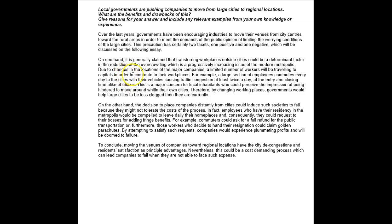On one hand, it is generally claimed that transferring workplaces outside cities could be a determinant factor in the reduction of the overcrowding, which is a progressively increasing issue of the modern metropolis. Due to changes in the locations of the major companies, a limited number of workers will be traveling to capitals in order to commute to their workplaces. For example, a large section of employees commutes every day to the cities with their vehicles, causing traffic congestion at least twice a day at the opening time and closing time of offices. How about like at the beginning and the end of the day, perhaps more accurate, more natural sounding English.